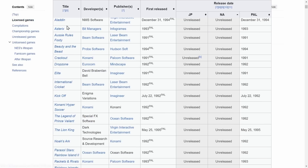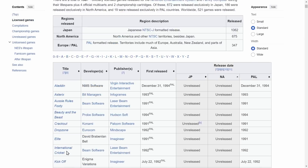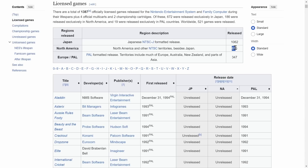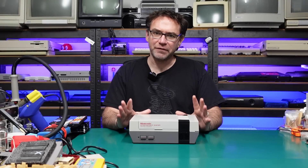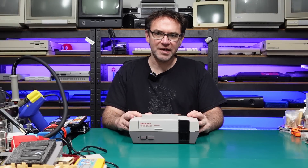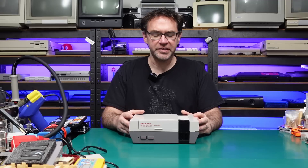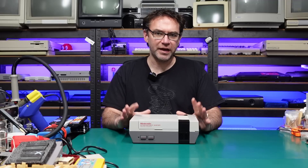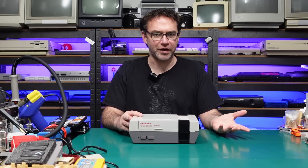In terms of those 19 exclusives, there's probably better ports on other systems anyway. We can also see that North America had about double the amount of overall releases, and Japan has about three times as many. Of course that would have been for the Famicom, but as the Famicom and the NES share essentially the same hardware bar a few minor differences, you can play Famicom games on an NES with the use of a flash card like an Everdrive.